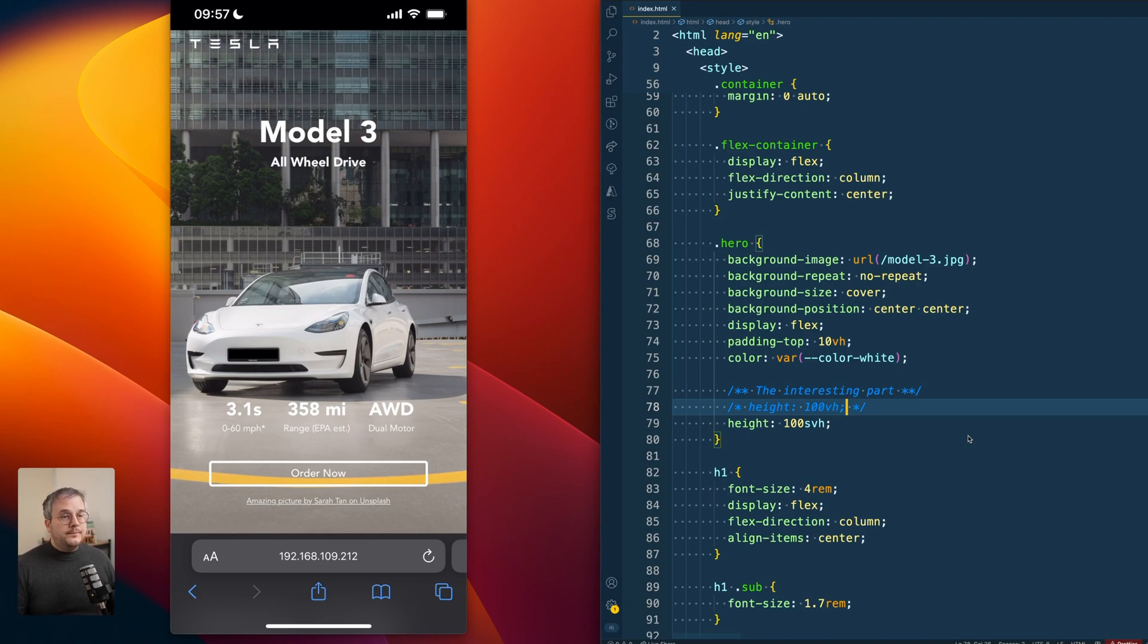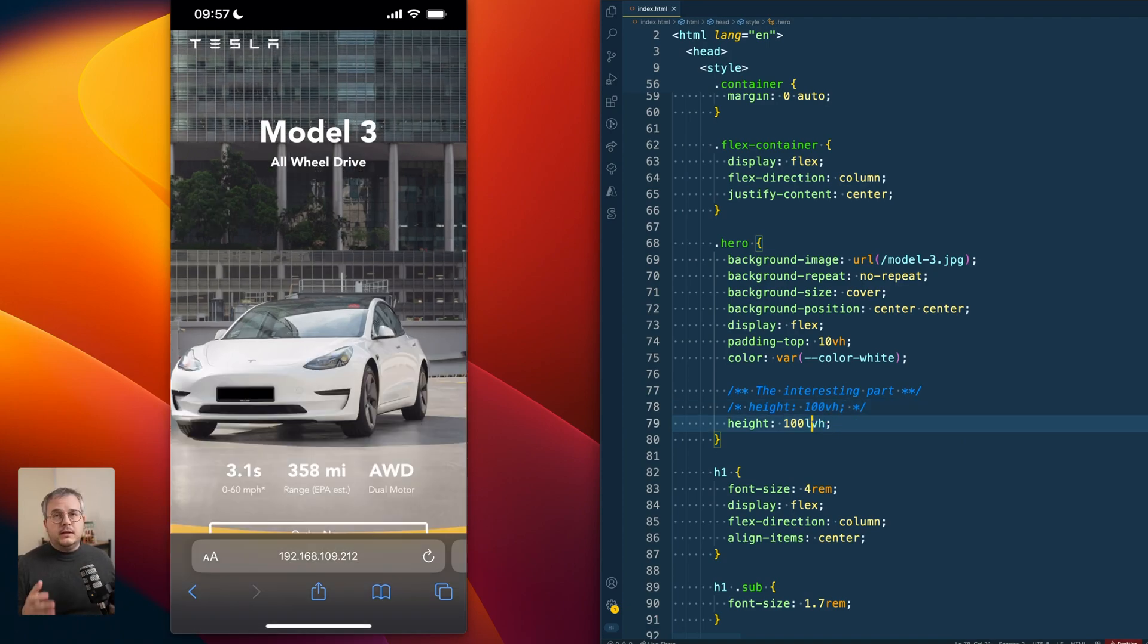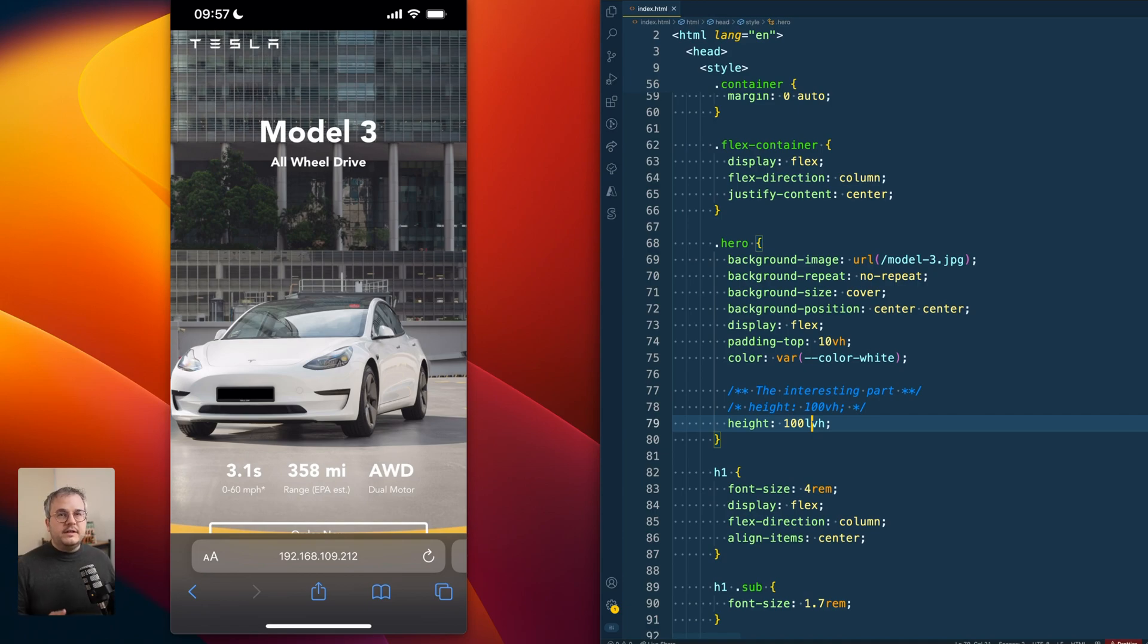Or, and maybe you already guessed it, next to smallest viewport height, we also have the largest viewport height. And the largest viewport height unit always is equal to the height of the viewport in their collapsed state. So this is pretty similar to what 100vh used to do before.